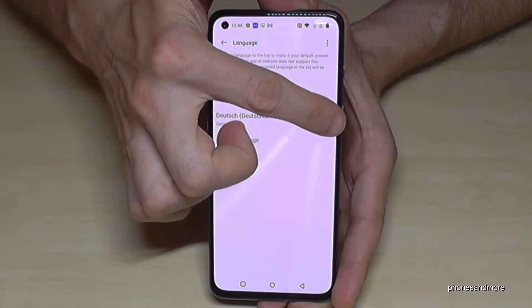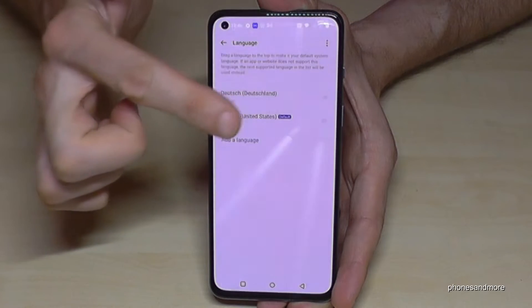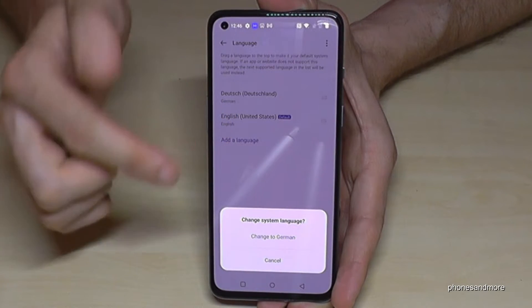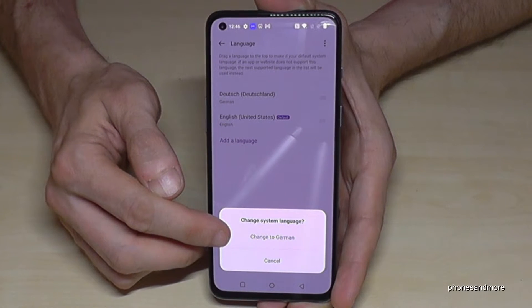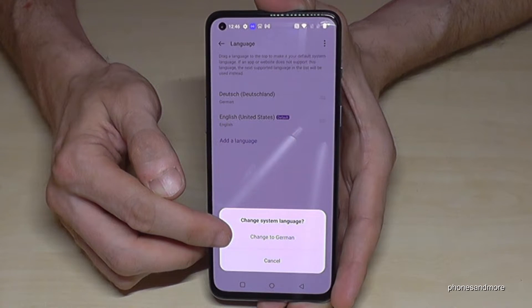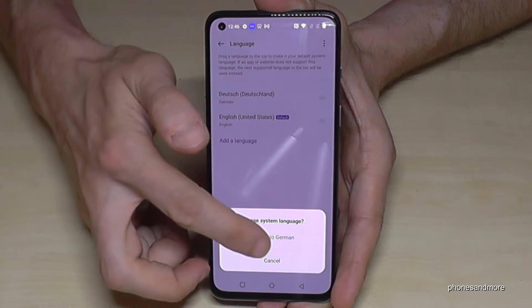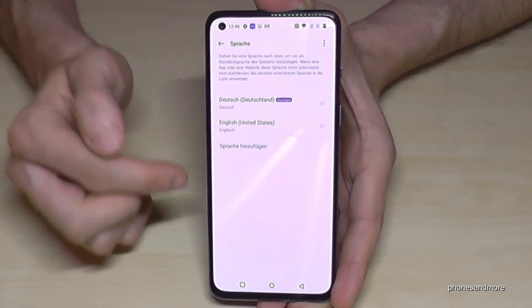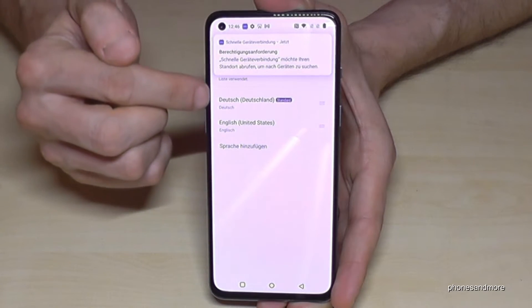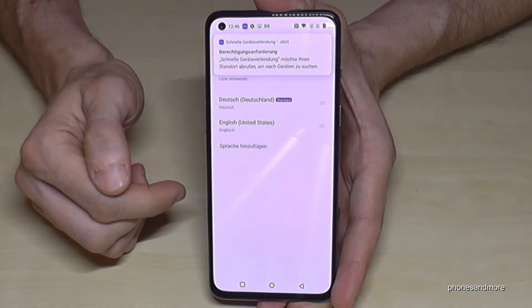Hold it and put it on the top, then tap on the blue written words 'Change to German', and then your phone is now in German.